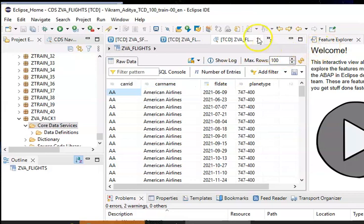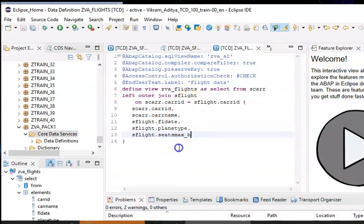We can do a lot with this CDS view — we can also use parameters to restrict data, and we can create it with association. Association is similar to an inner join, but we can use a view inside another view as a table. So we can join two tables, create a view, and then use that view in another view as a table — enabling multilevel joins.